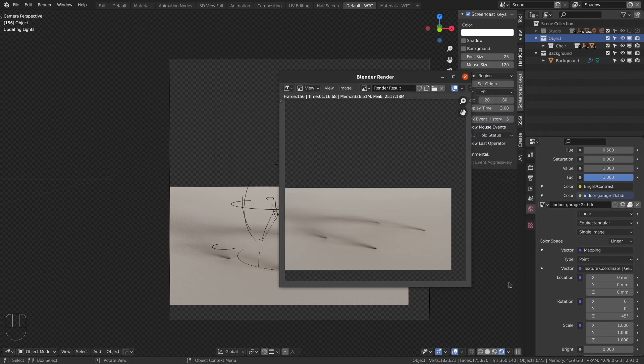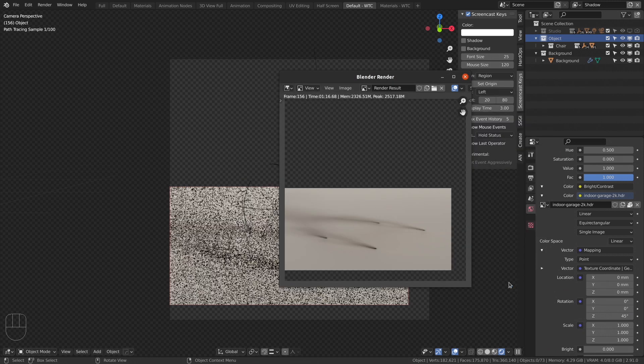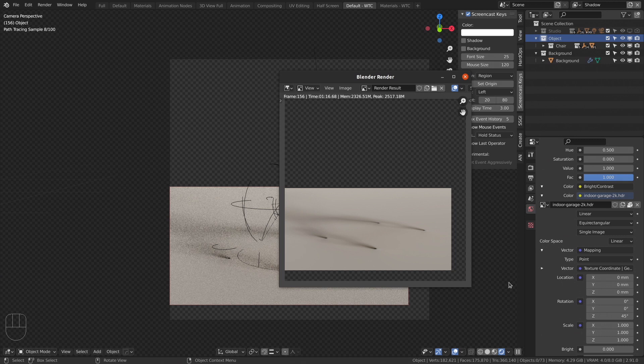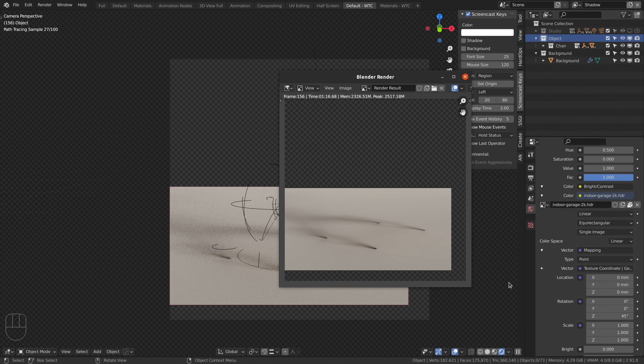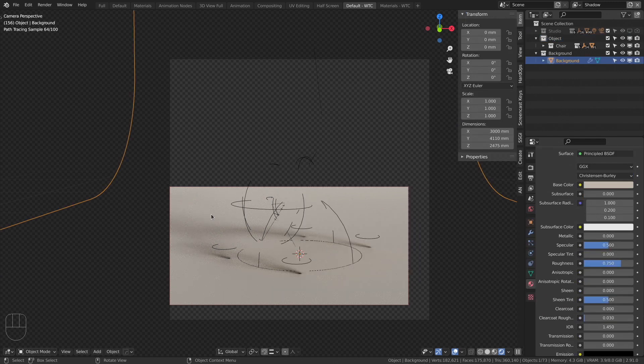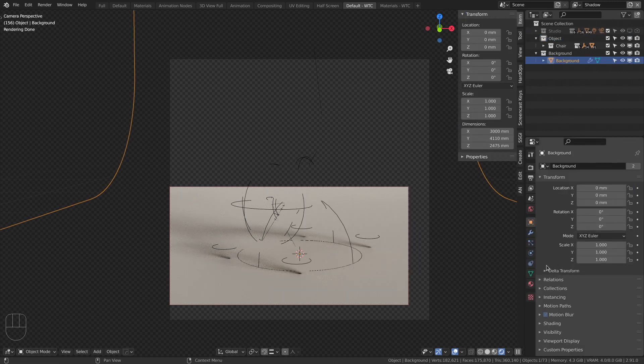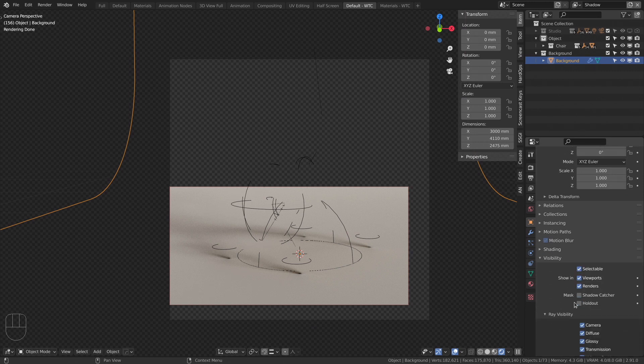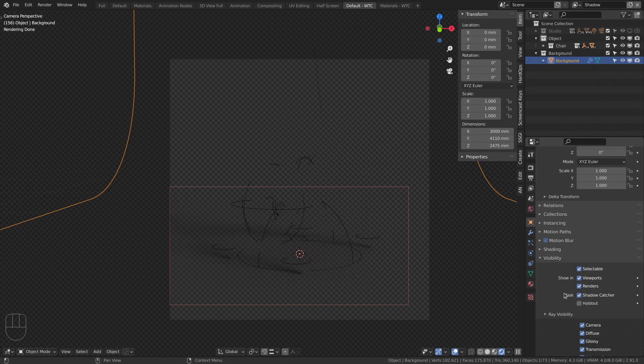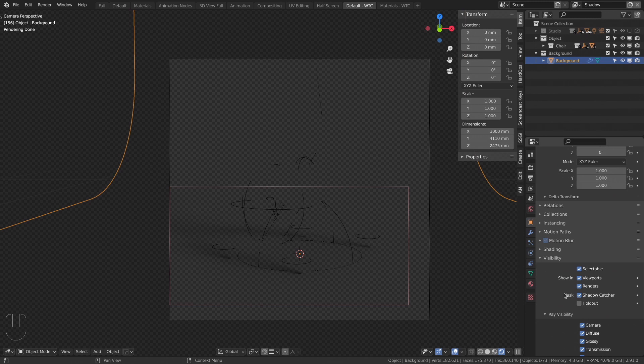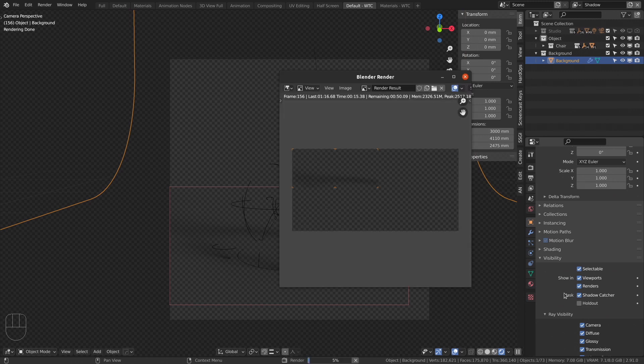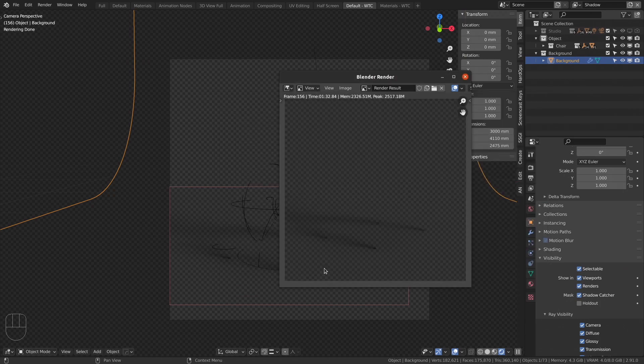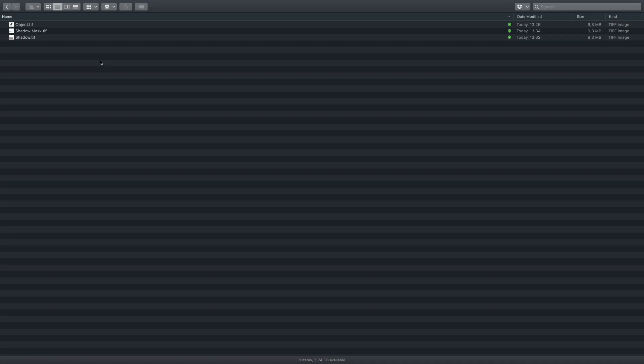Render the same shadow but on a transparent background. We will use this layer as a mask later. Choose the background mesh. Move to object properties. Visibility. Shadow catcher. Press F12 again and save the render as shadow mask. Alright, the work in Blender is done.